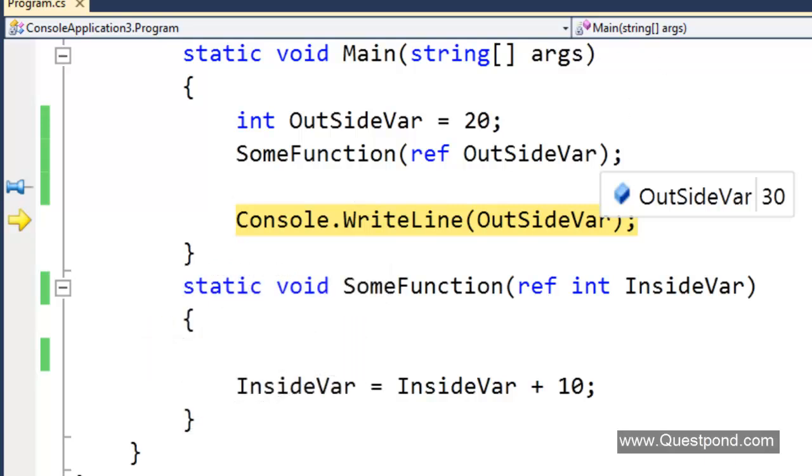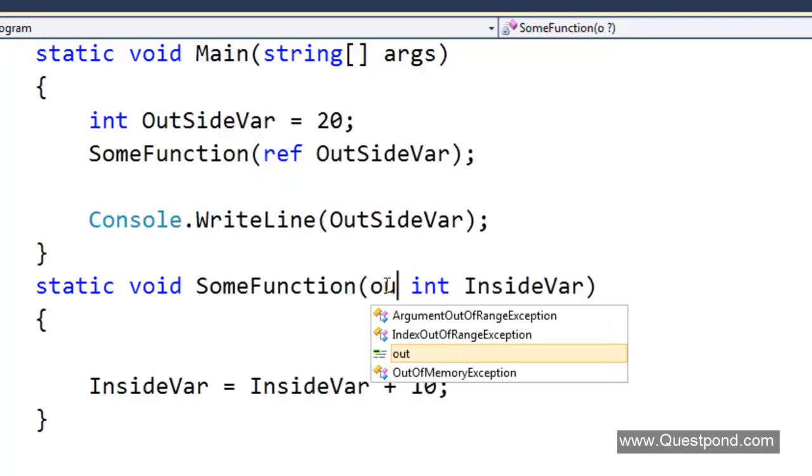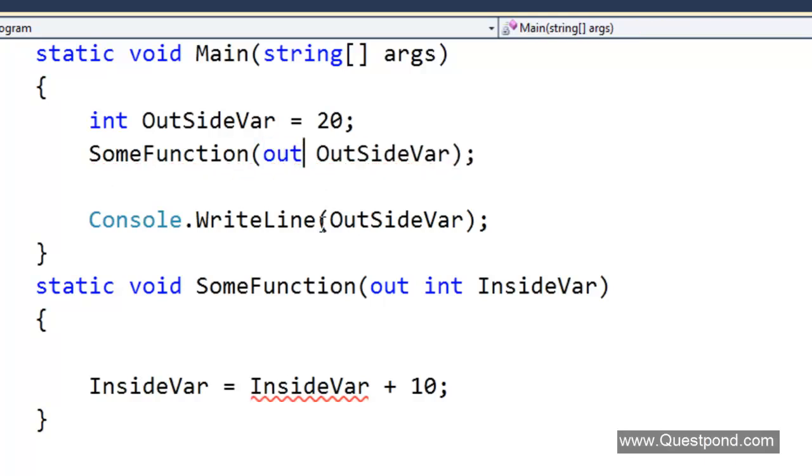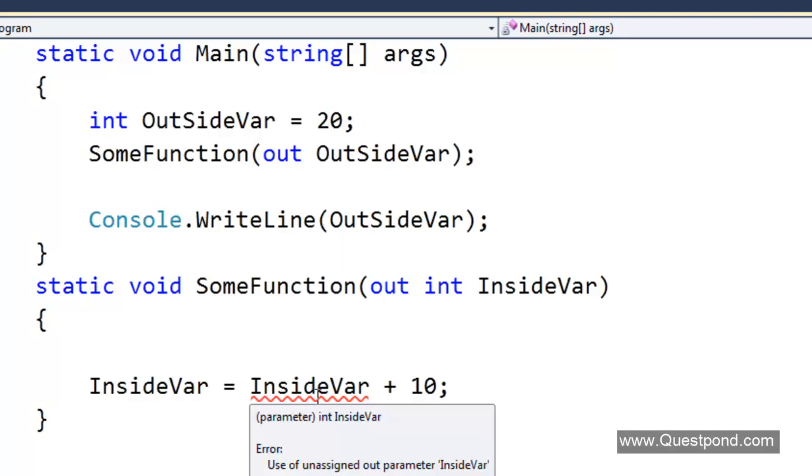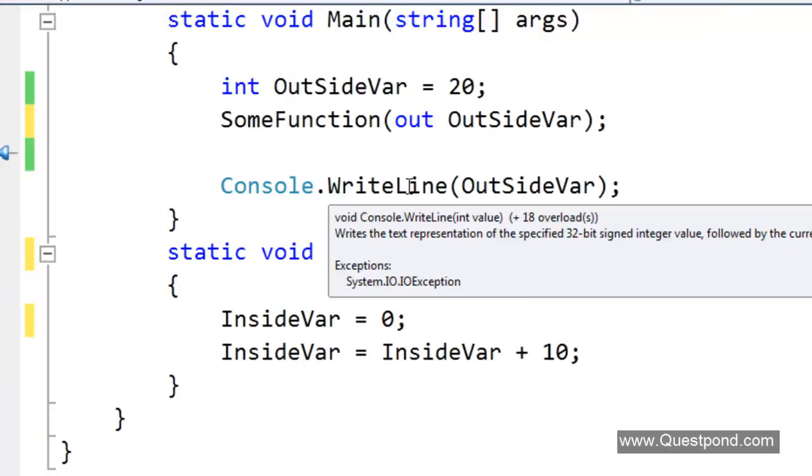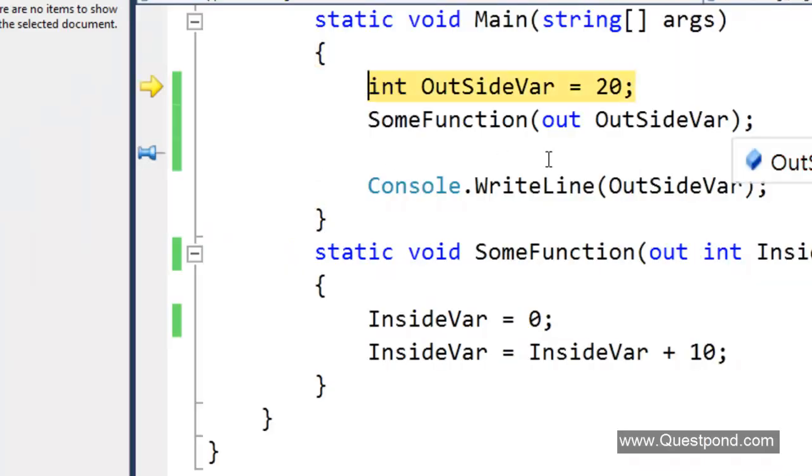What is out? Let us see out here. Make this as out. Again out is a keyword, we have to just say out. Let us see what happens. The first thing is we can see that we get an error here. We need to initialize the inside var. This is what differentiates between out and ref. Now again let us do a F11. Let us see what happens.